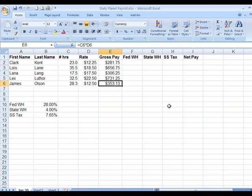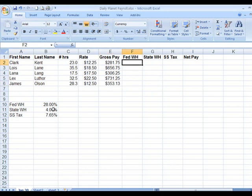We are now going to do the federal withholding tax. The federal withholding tax is based on the 28% here times the $281 here — that's E2 times B10. B10 is a constant.